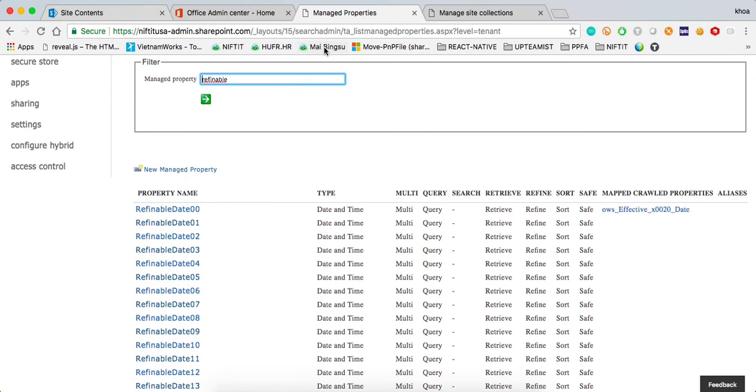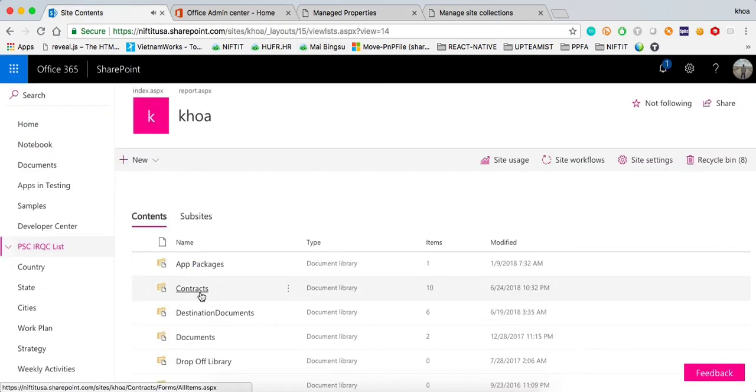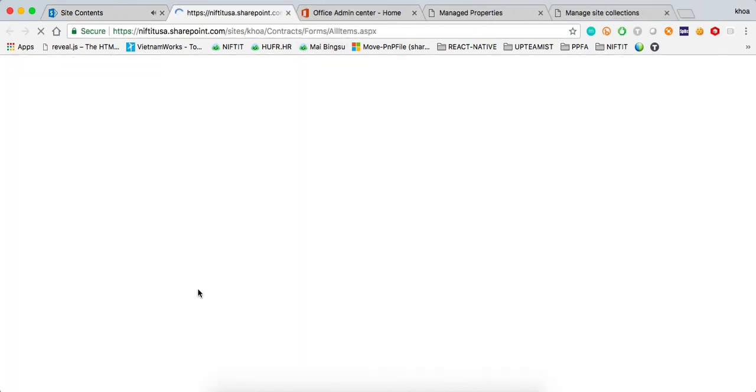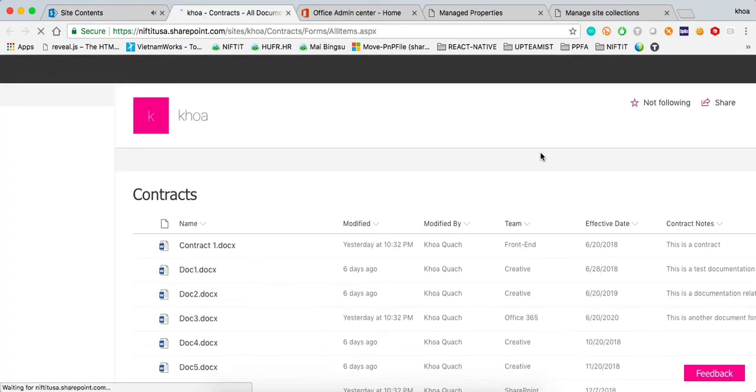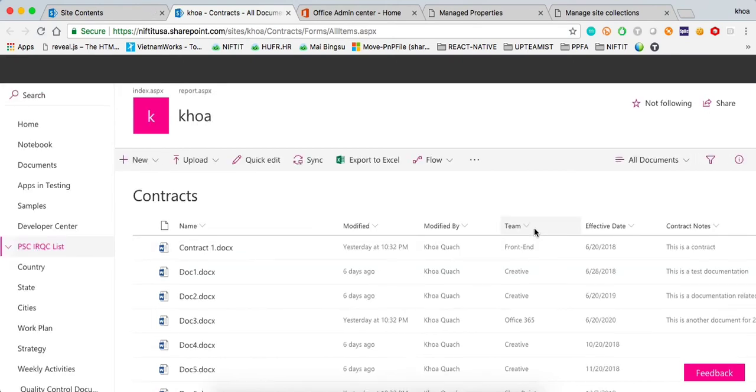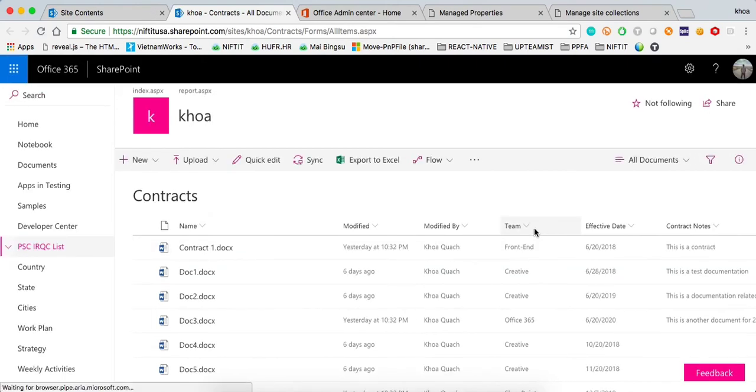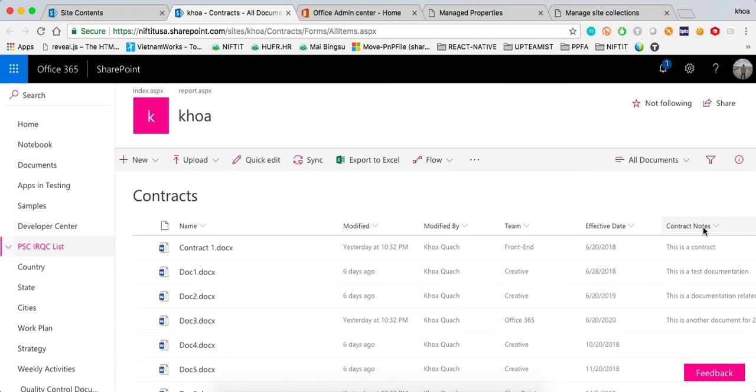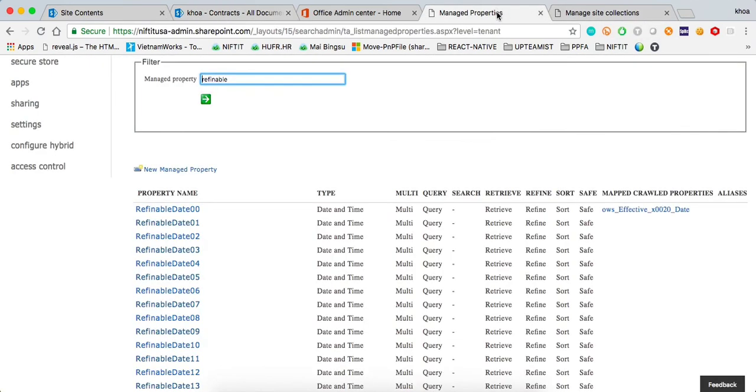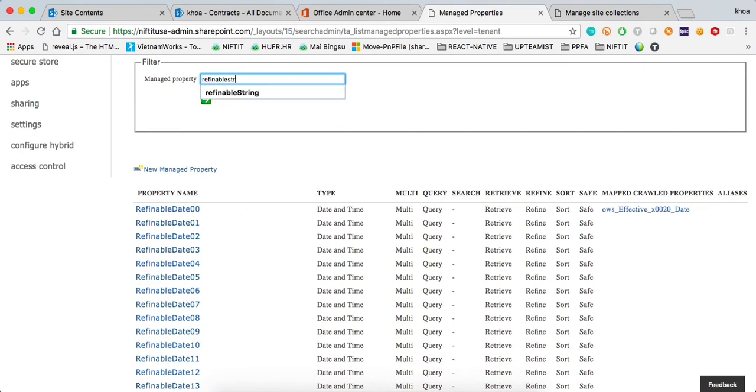In our case, for the sample contract document library that I use, we have a choice field which is going to translate in search as a string. The effective date is going to translate to a date. And then the contract notes is just going to be a string text. When we map our manage property, we need to make sure that we type the right thing.